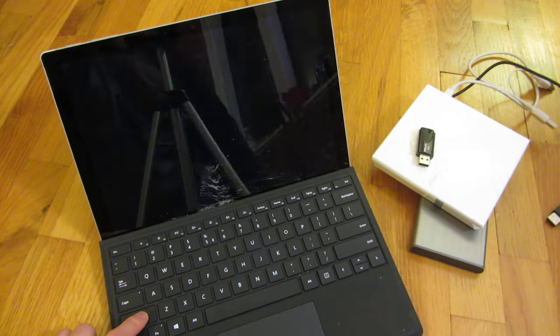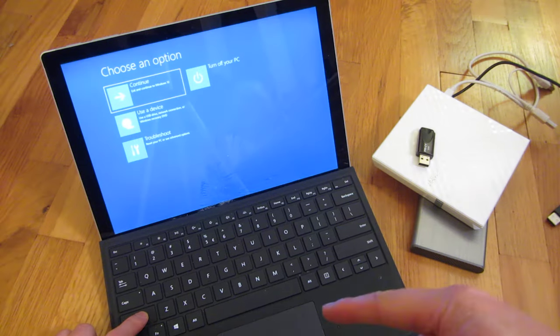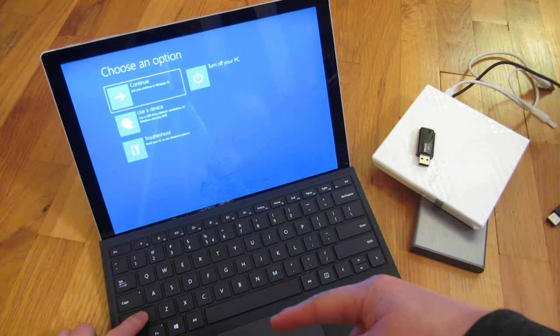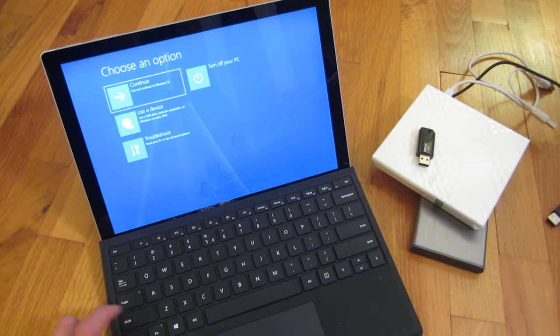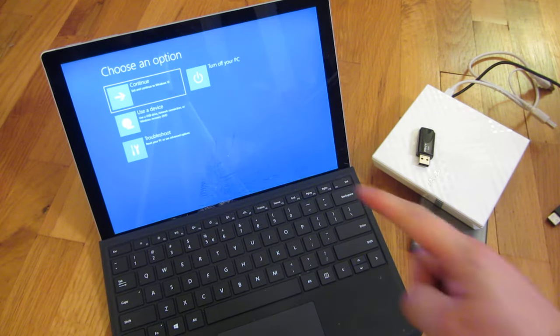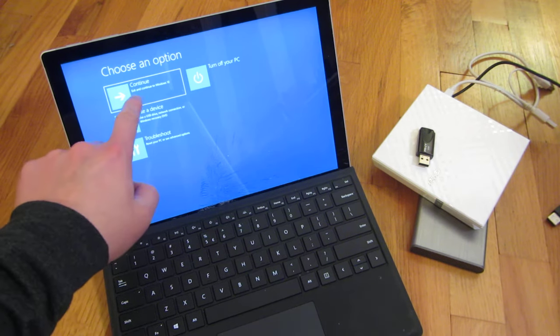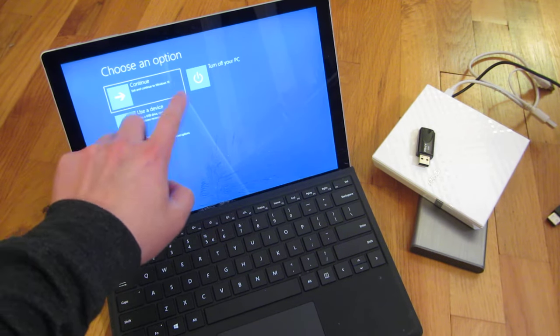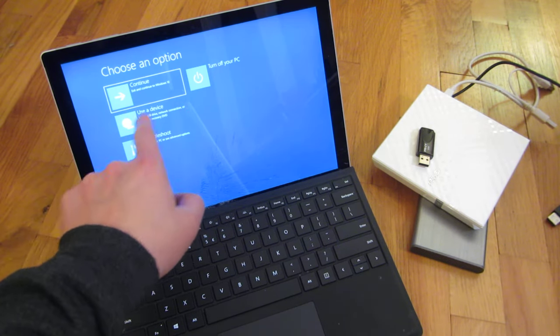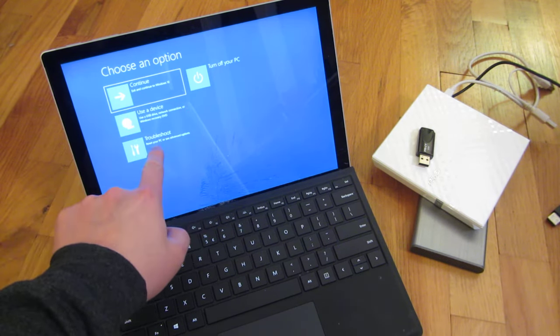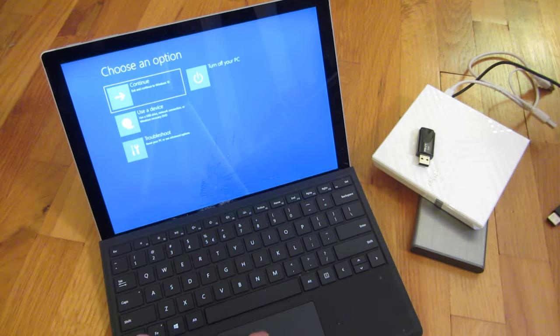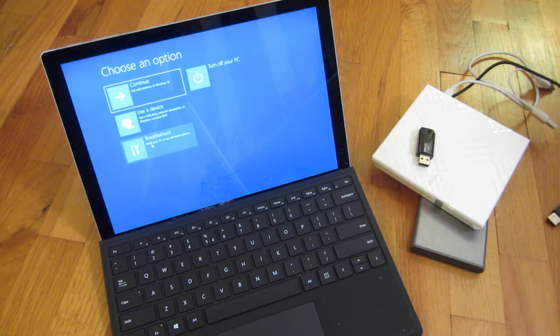And as I am holding it down, you can see it goes into the recovery mode. And now I have the continue option, or I could troubleshoot. I am going to simply choose troubleshoot here.